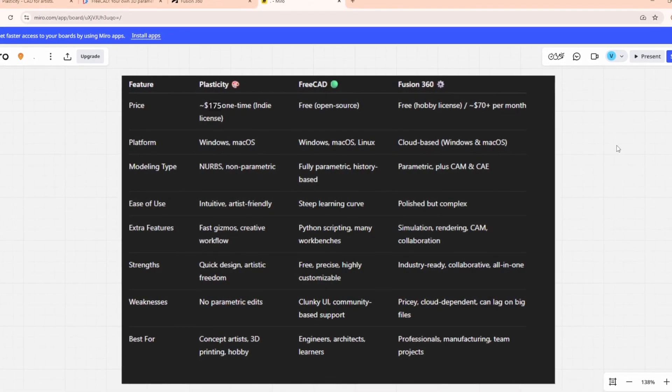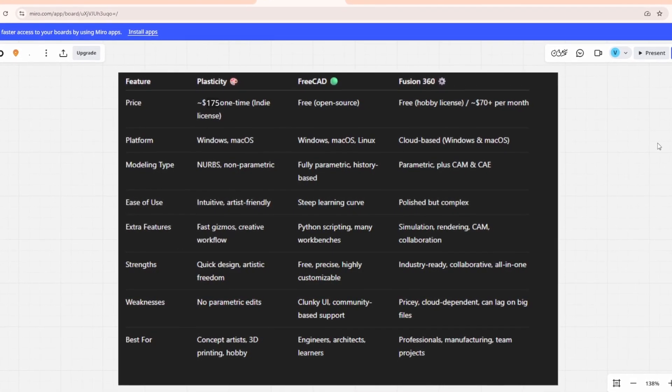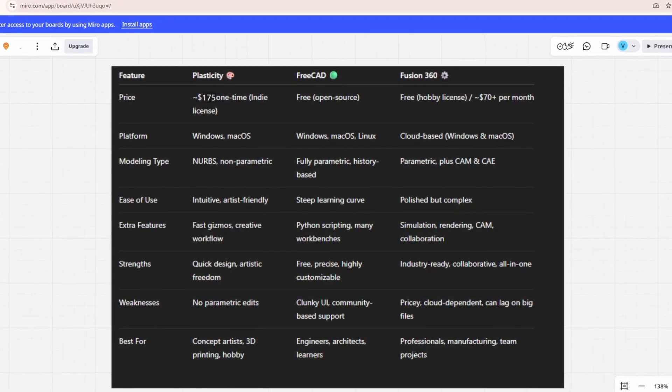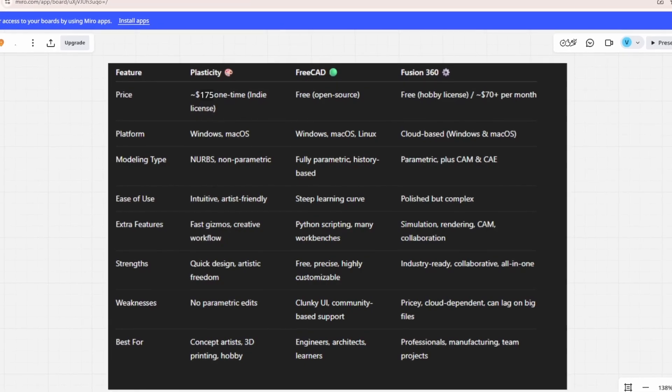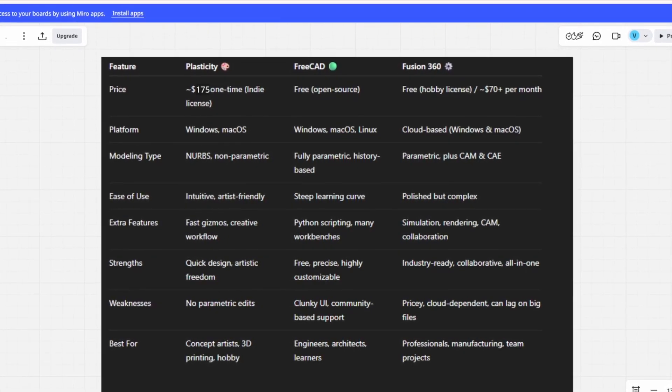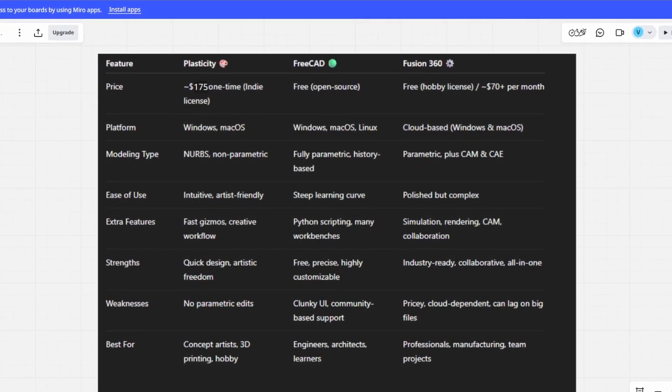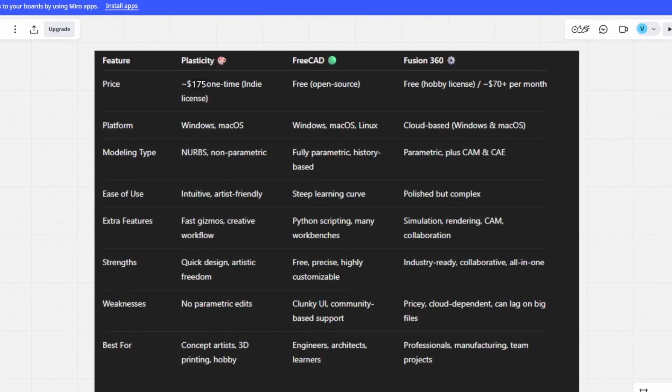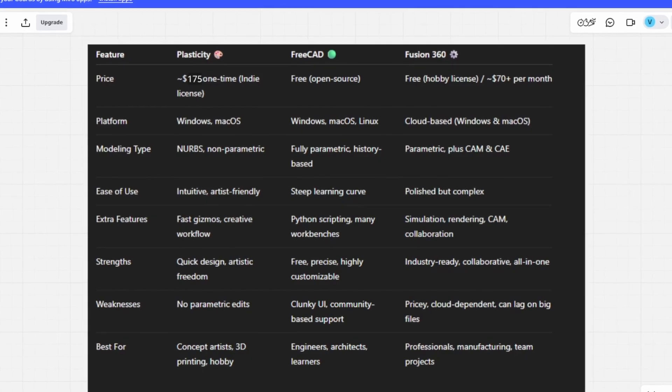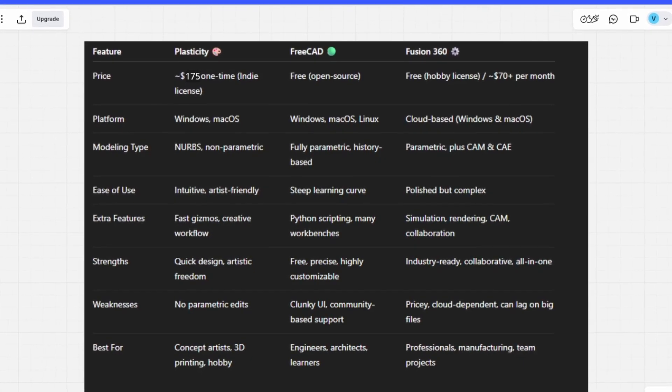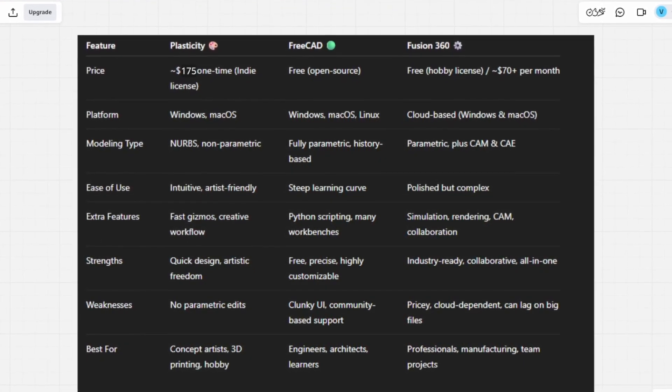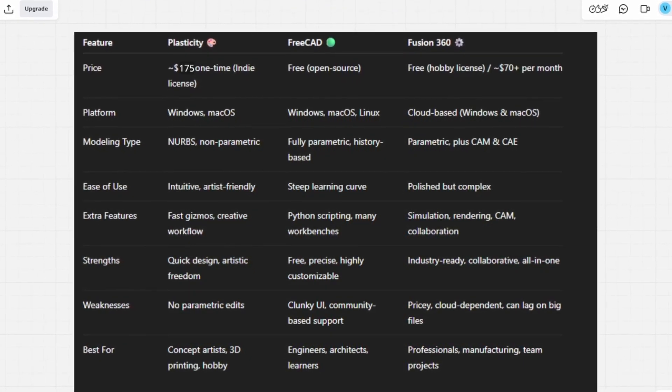So, how do they compare? Plasticity is best for artists who want fast, creative modeling at a fair price. FreeCAD is best for budget-conscious engineers who need full parametric control. Fusion 360 is best for professionals working on complex, collaborative projects.